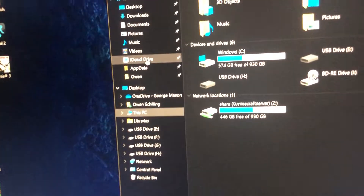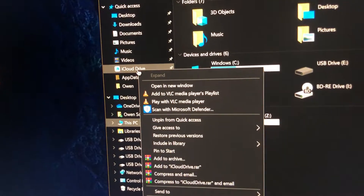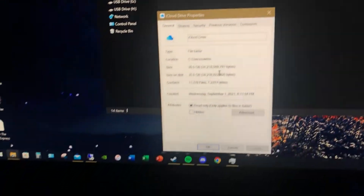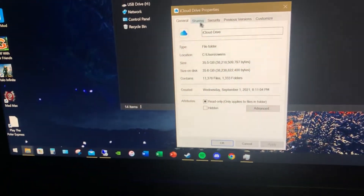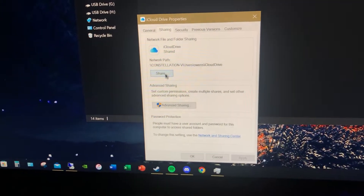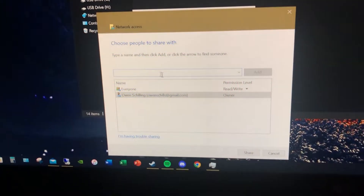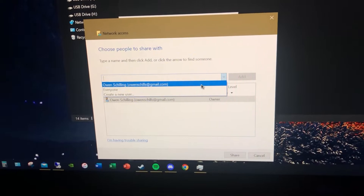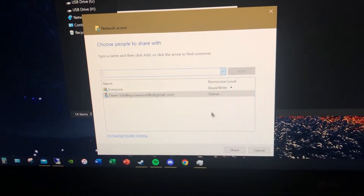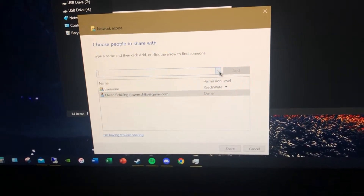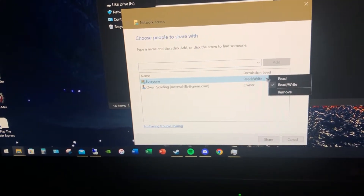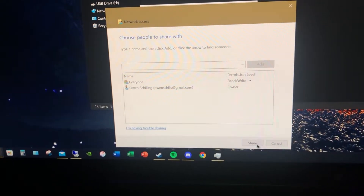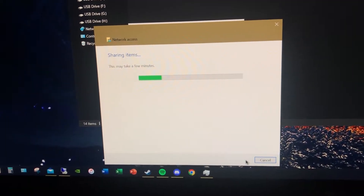So it's super easy. You're gonna right-click on this, hit Properties, then you're gonna want to go to Sharing, click Share. You can add a dropdown here - you can add Everyone here if you want. Just make sure everything's on Read and Write, and then you're gonna go in and click Share.